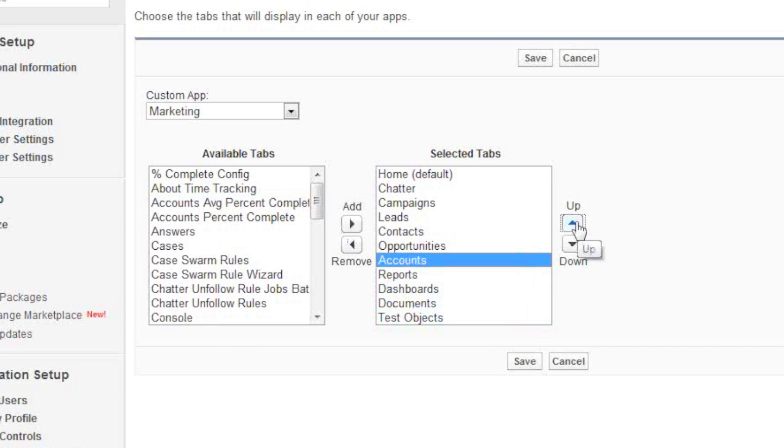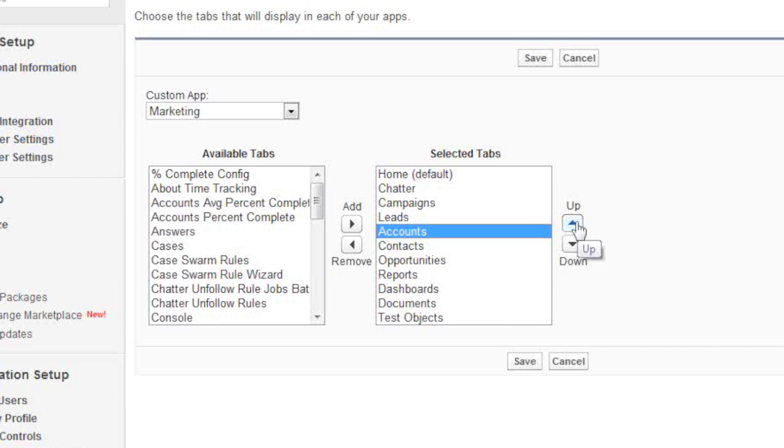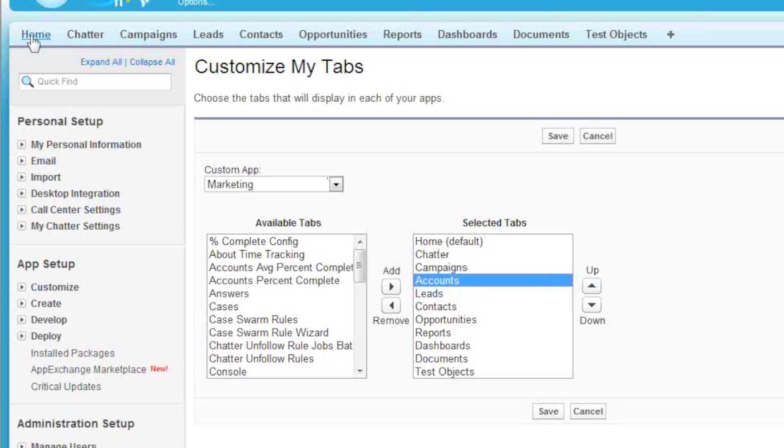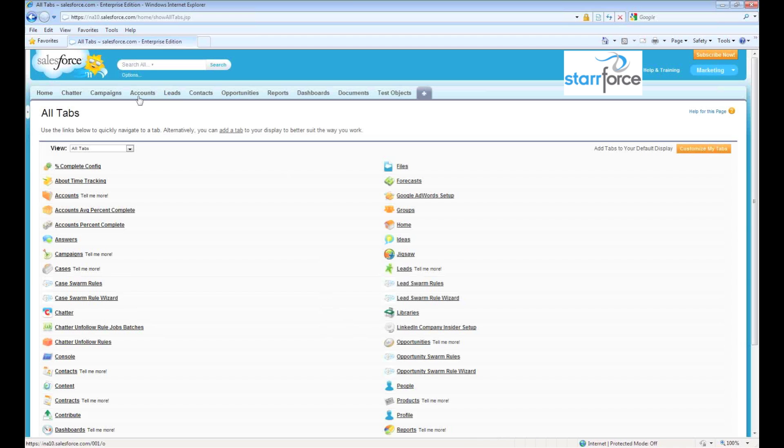As you're moving these around, keep in mind that the top one is the left tab, and the bottom one is the right tab. So then when I save, we now see accounts up here. Thank you and have a great day.